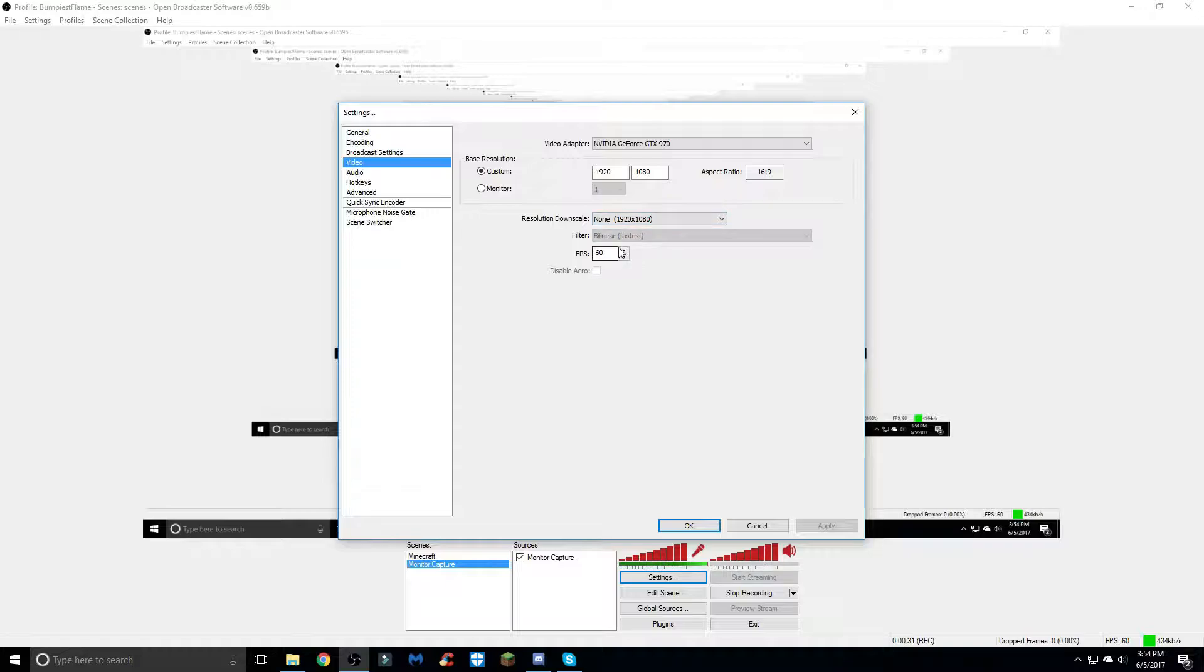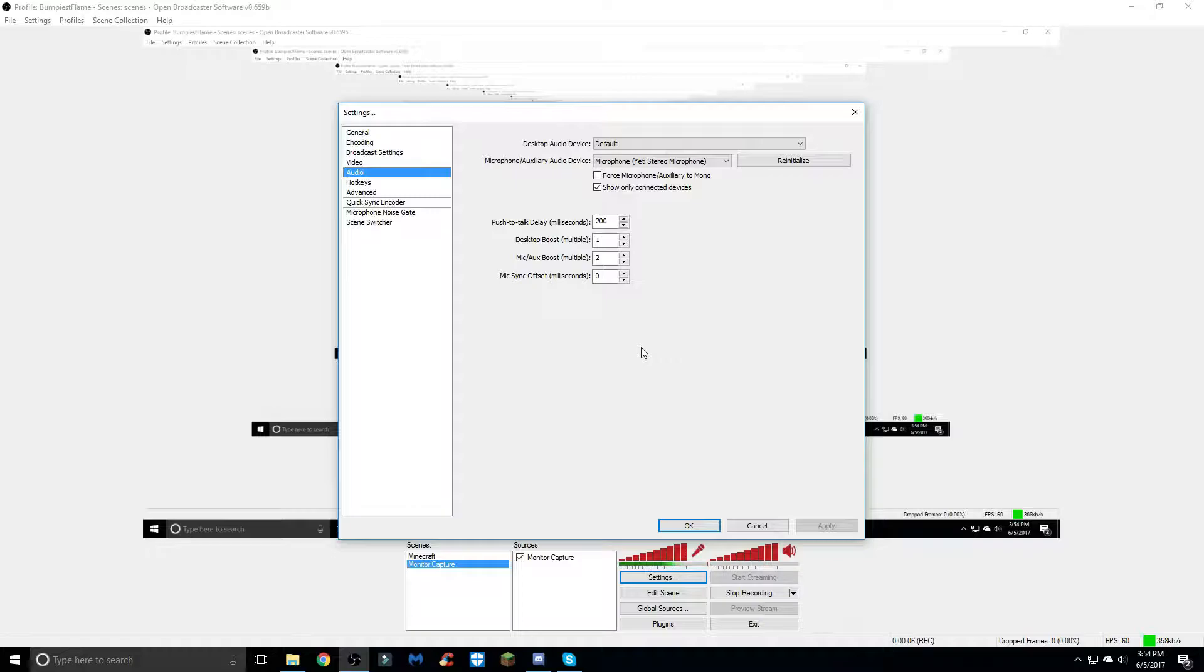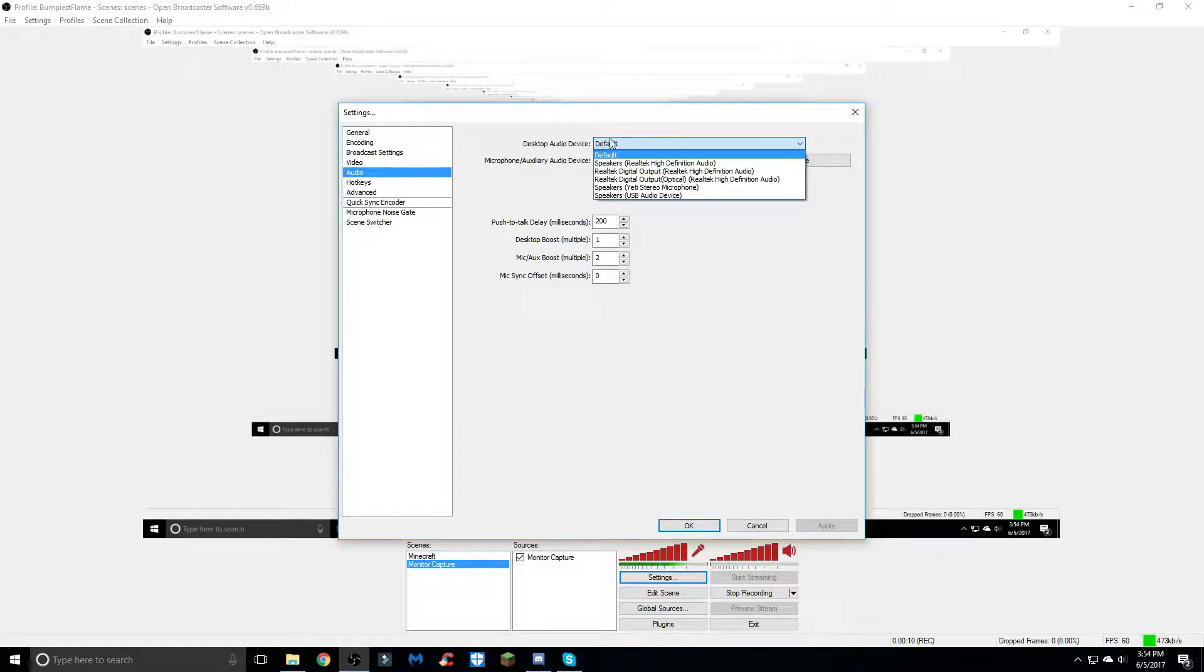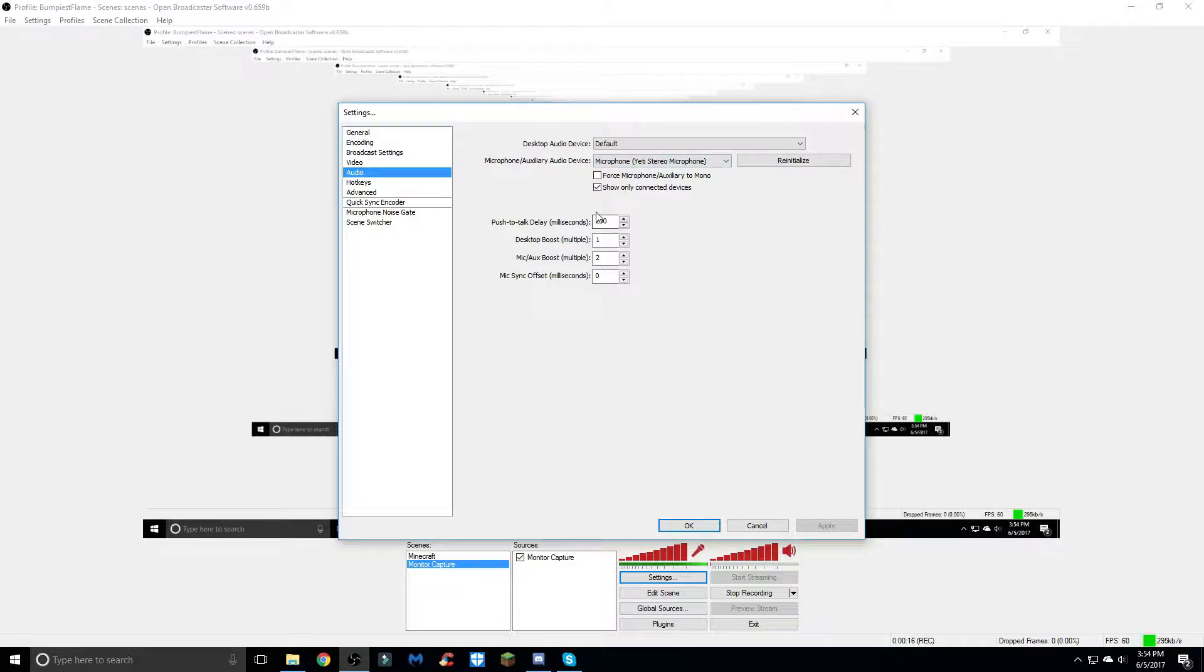In the audio tab, this could vary for what microphone you have and how you want the audio displayed. For my audio I use the default desktop audio and then my microphone is the blue yeti, so I just set it up to that.